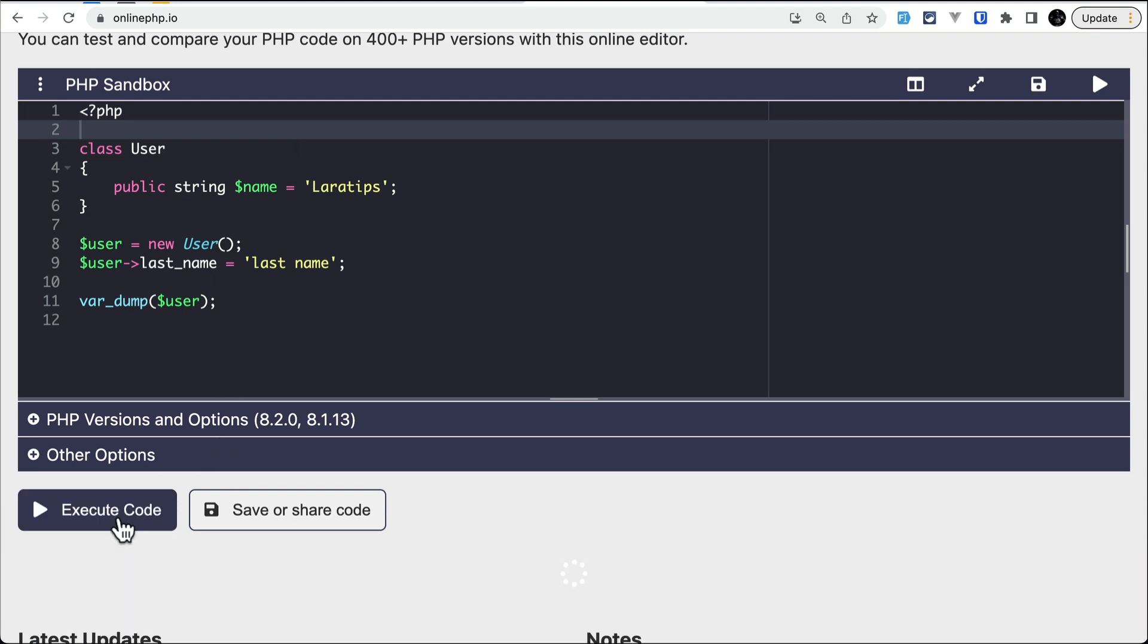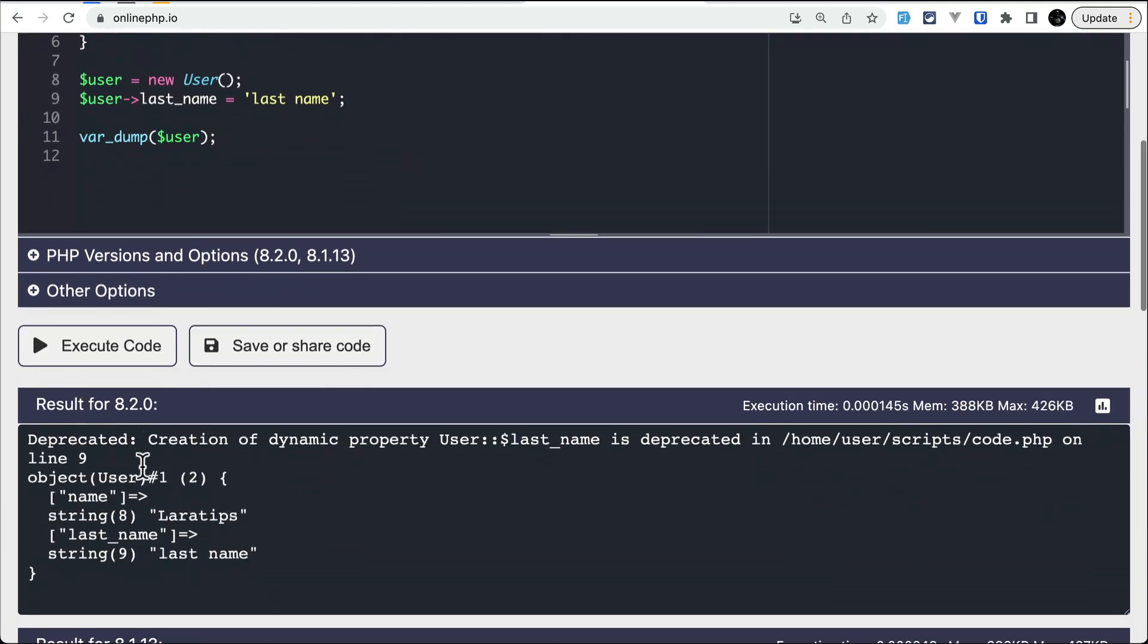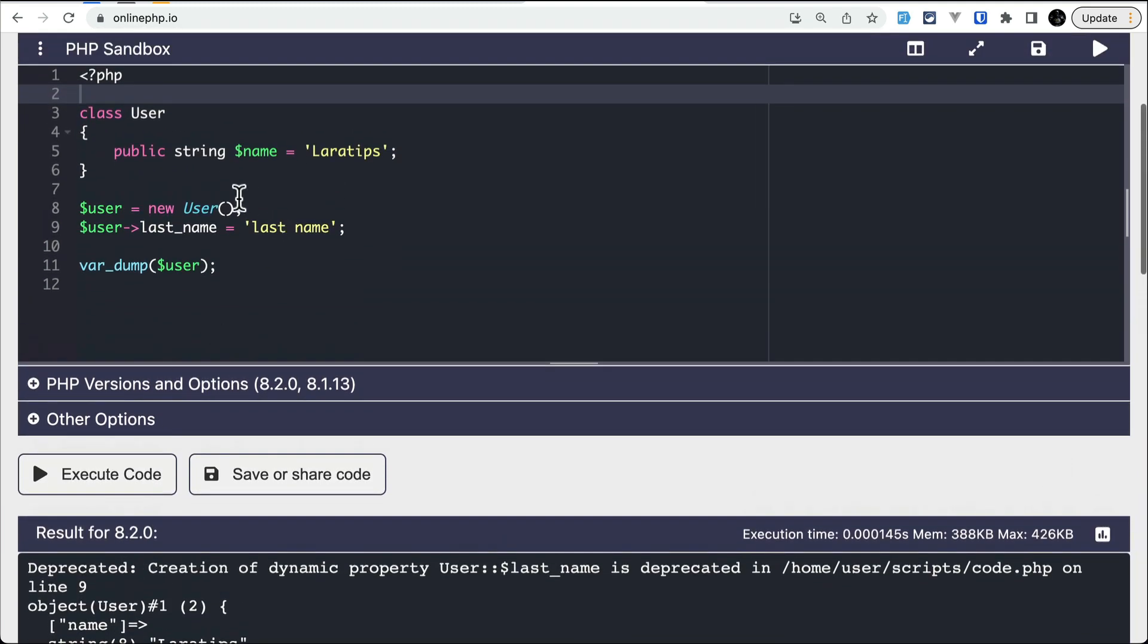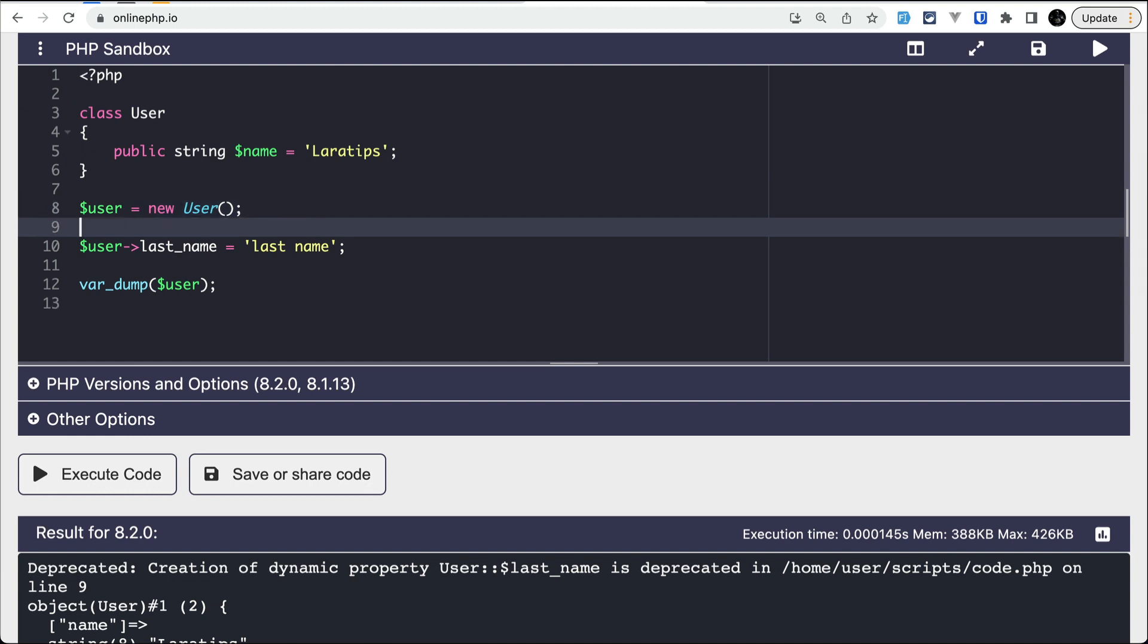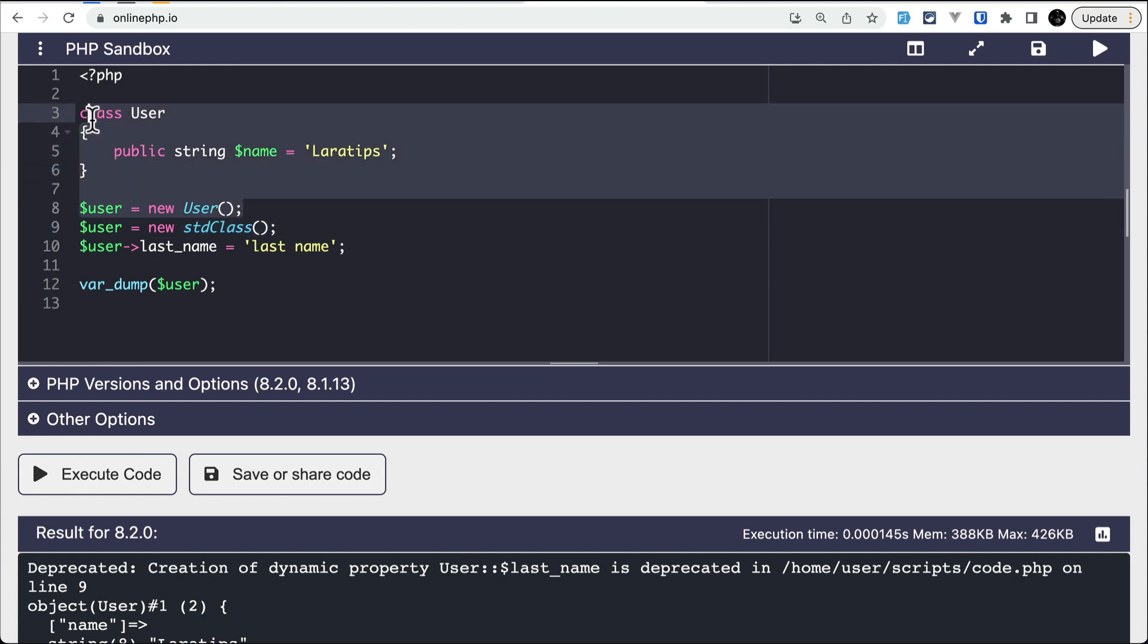Let me run it one more time and you can see this deprecation message. But instead of writing User, if I write user equals new stdClass, for this stdClass...